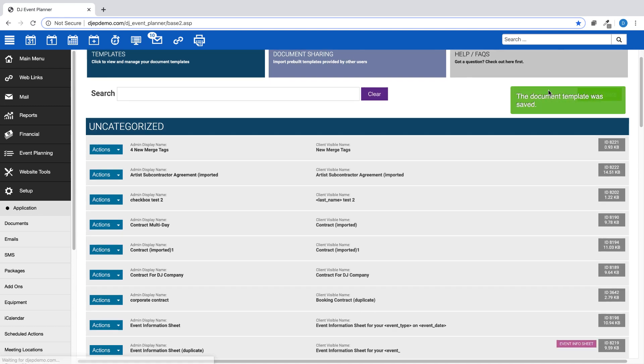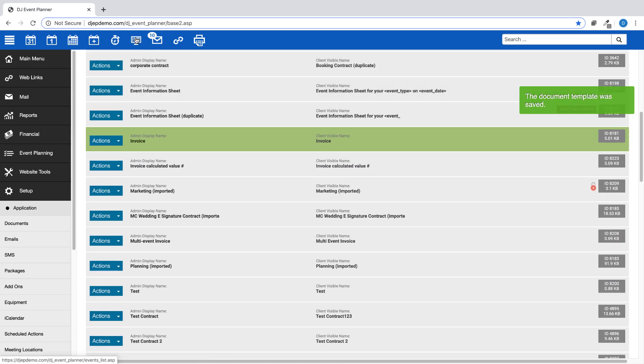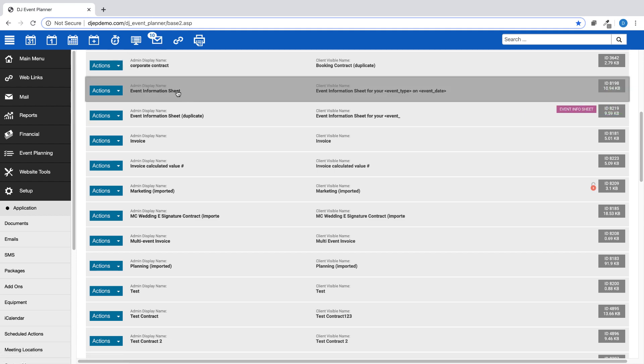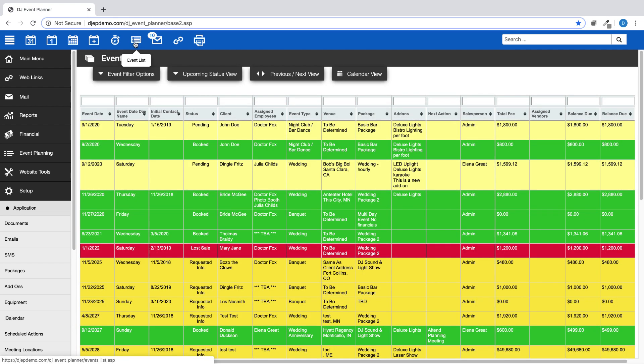Now that you have the invoice merge tag in place on your document, to start the invoice numbering system, you will need to navigate to an event in your system.